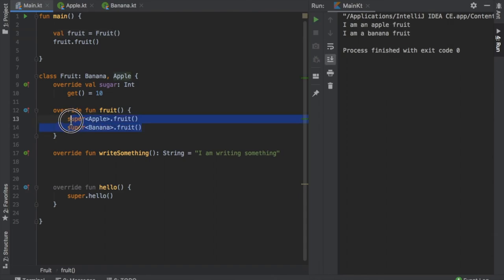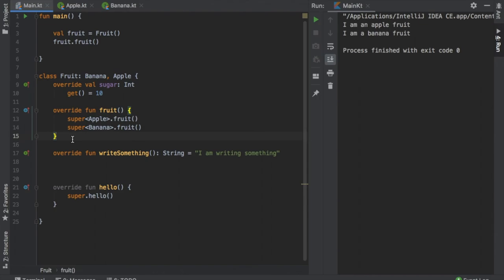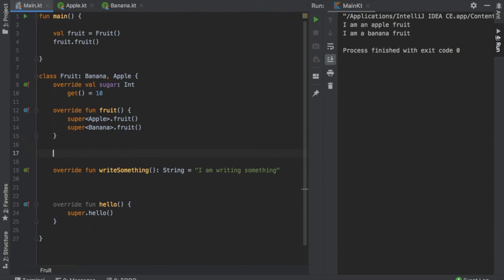So with these super functions we were allowed to take the original functions and call both of them separately regardless of sharing the same function. And if you want to make sure that you call different functions you can definitely